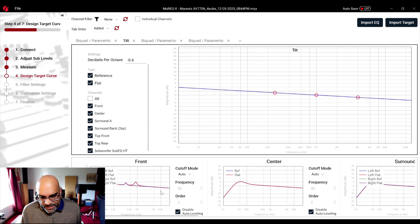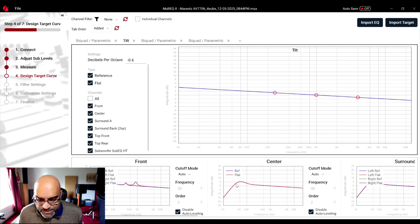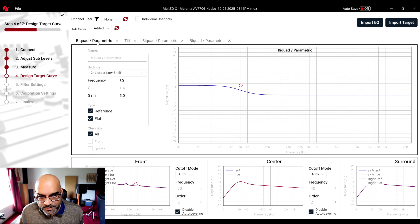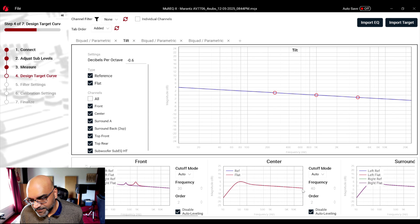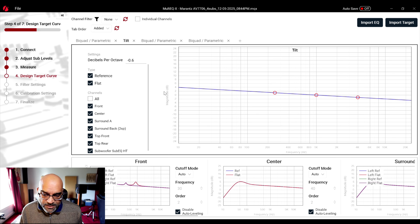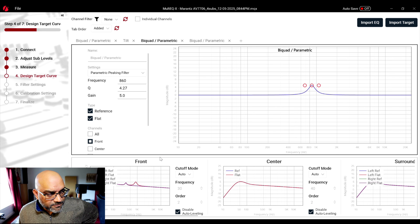Looking at just the center channel: with the bi-quad second-order shelf it's a gain of 5 dB, and with the tilt applied it's a gradual roll-off — not like Odyssey's default where everything just rolls off suddenly. This is minus 0.6 dB per octave. Then when I looked at some REW curves, I found two specific frequencies: 860 Hz and 330 Hz where I had a little bit of a dip.